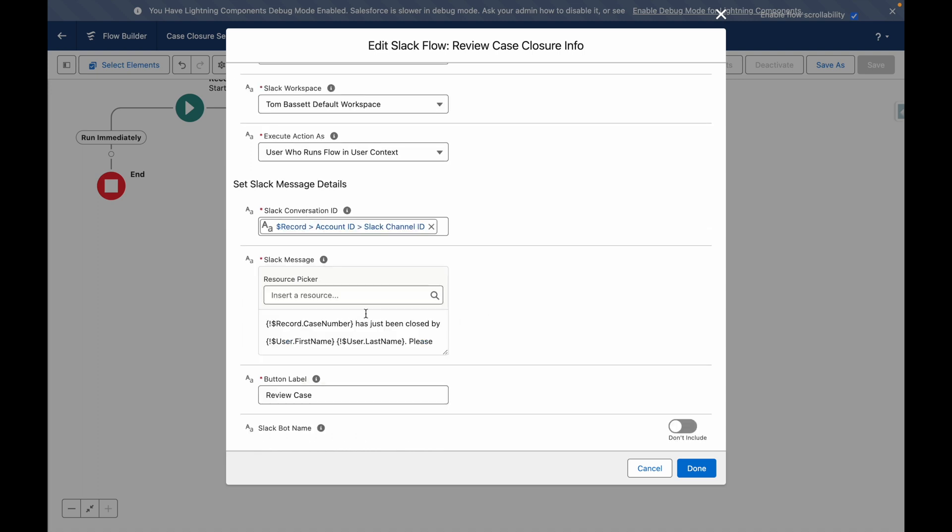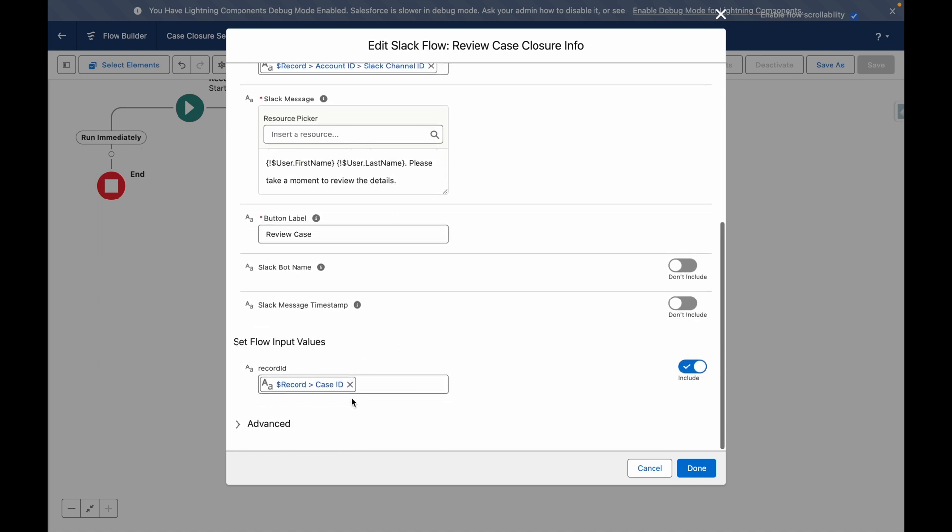I've customized the message. I've used merge fields from the case and the current user. I've set the button to display review case.